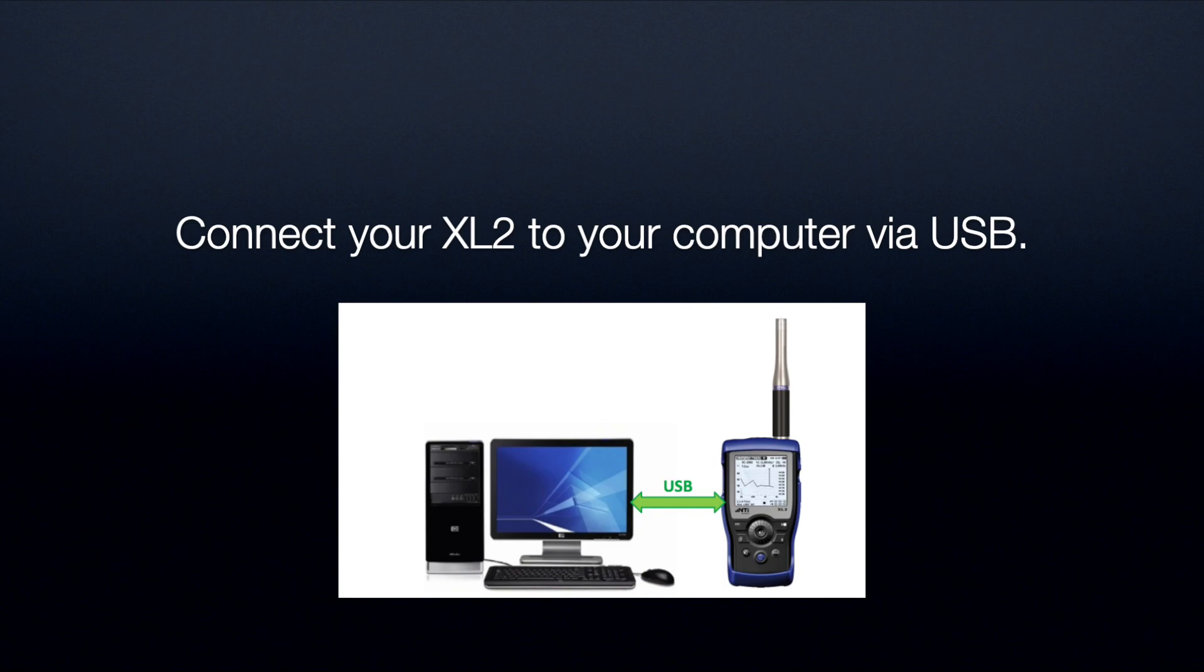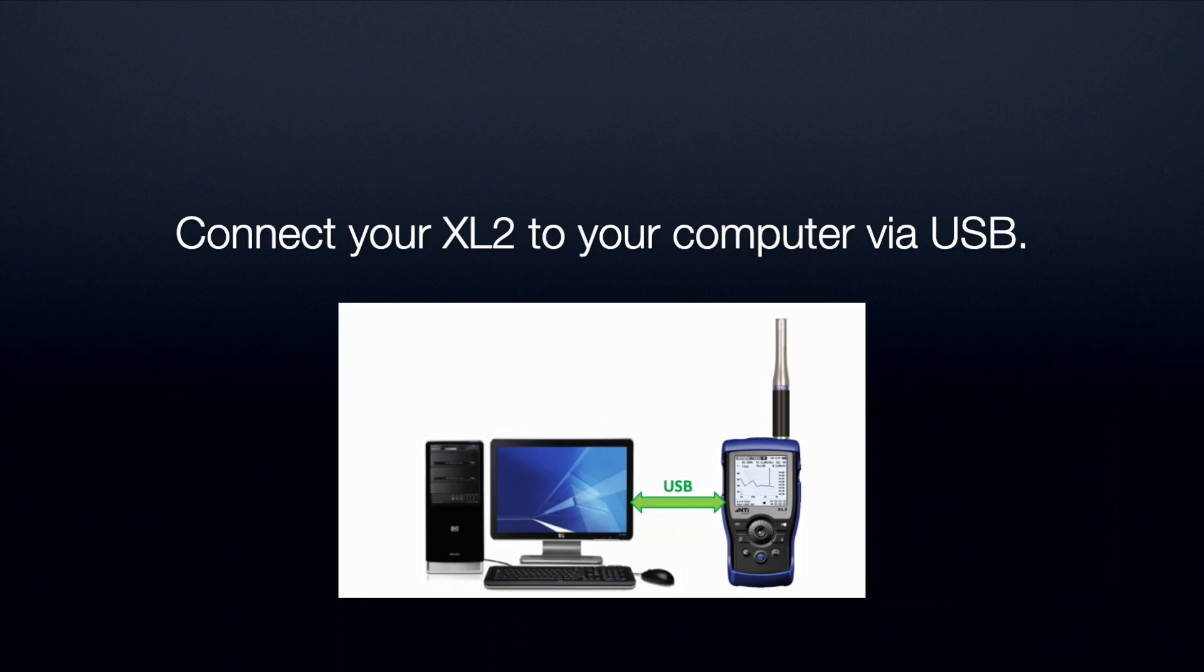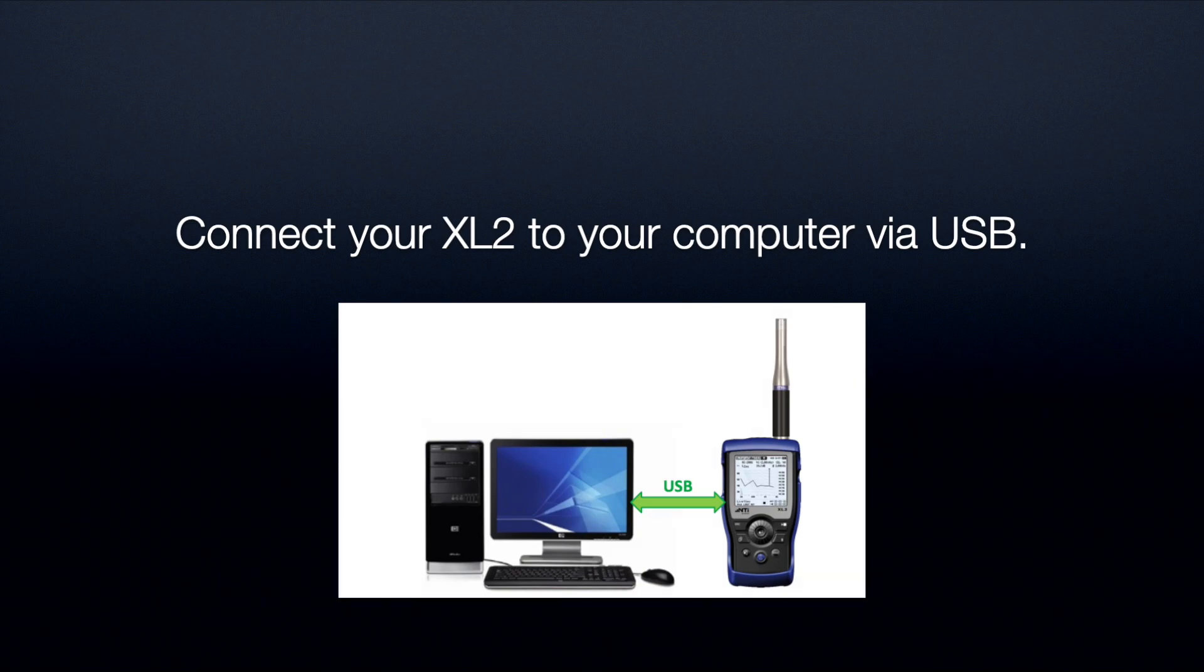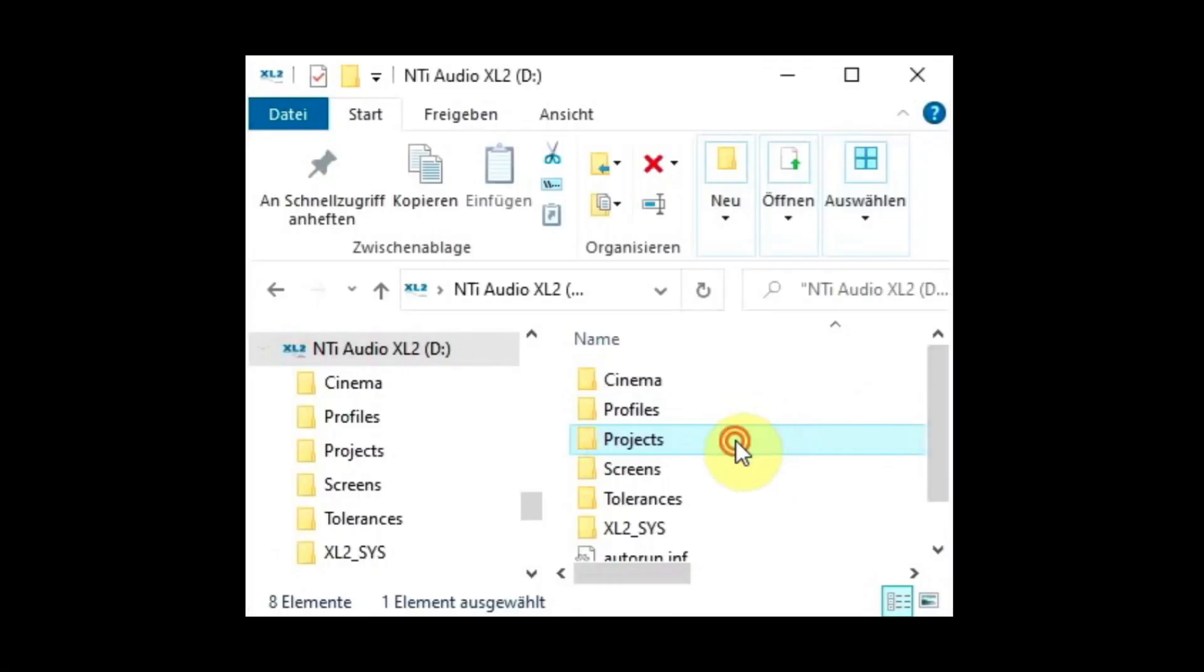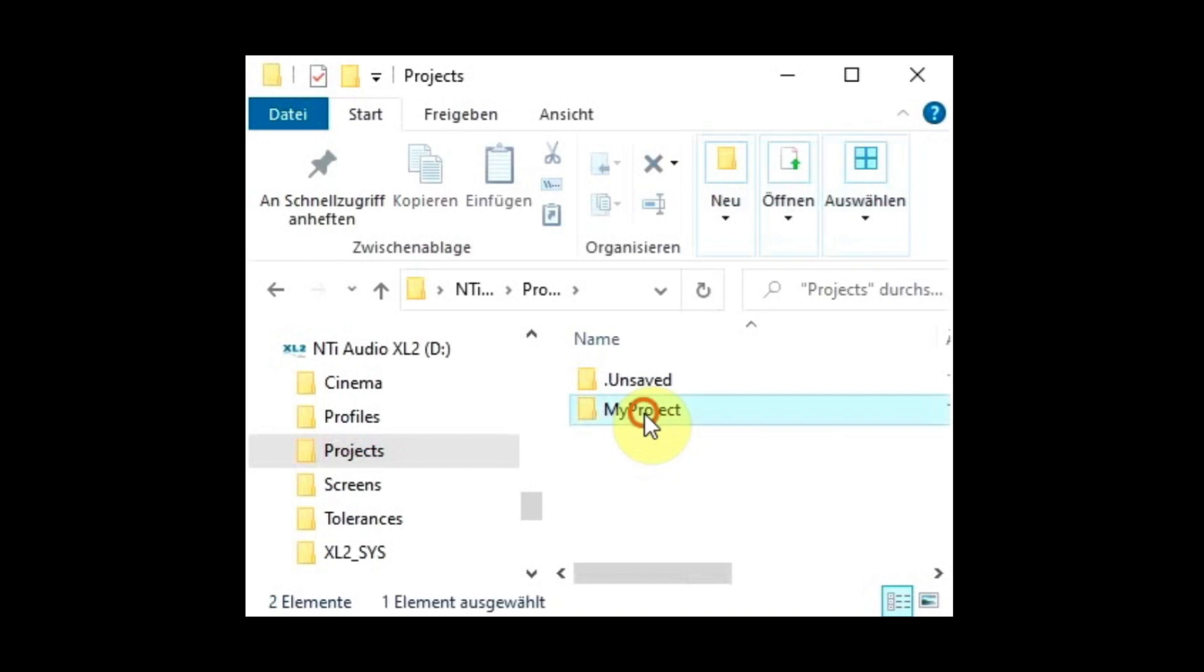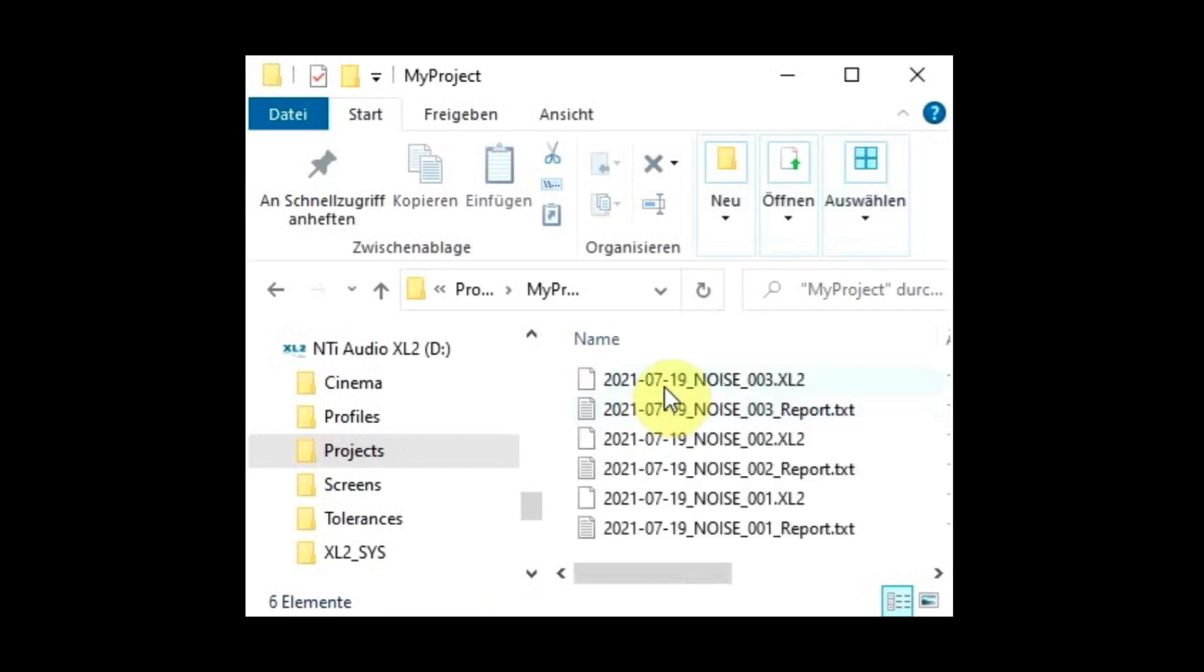After the completed measurements, we may connect the XL2 to the computer and open the data folder. Here, the three measurement results are stored.